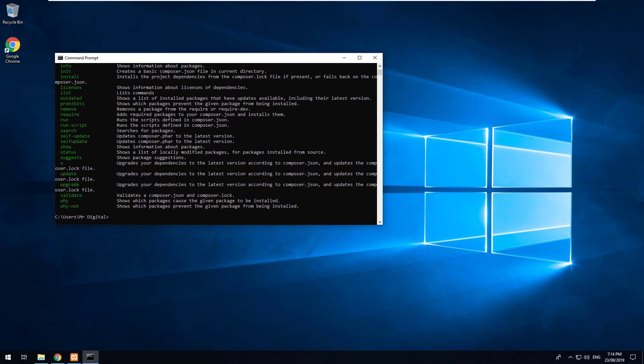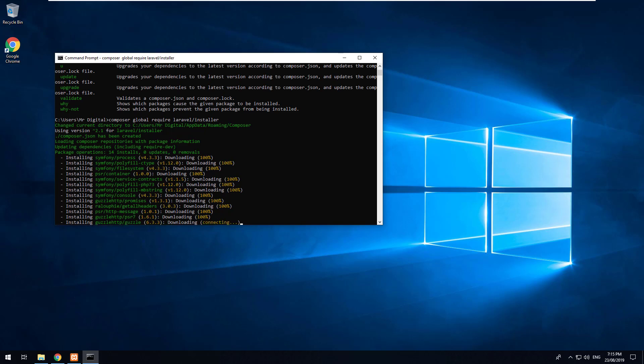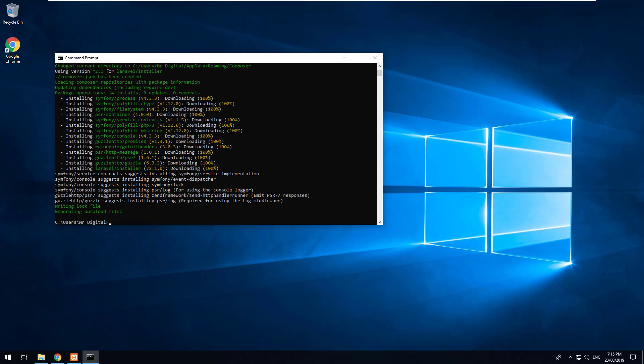So to do that just stay in your command prompt and type in Composer global require Laravel forward slash installer. Once you do that that is going to install the Laravel installation on your computer so that you can easily set up a new Laravel project by typing a few lines in your command prompt. It can take a couple of minutes to install so just sit tight and wait for it to finish.